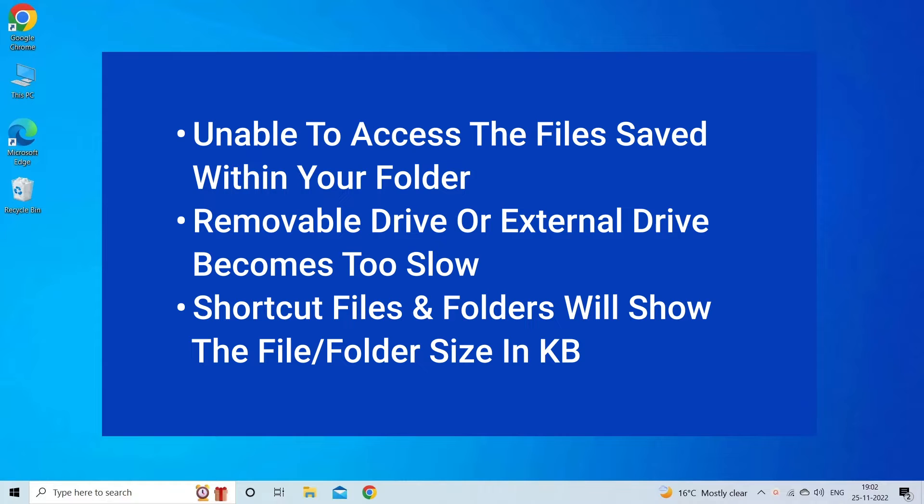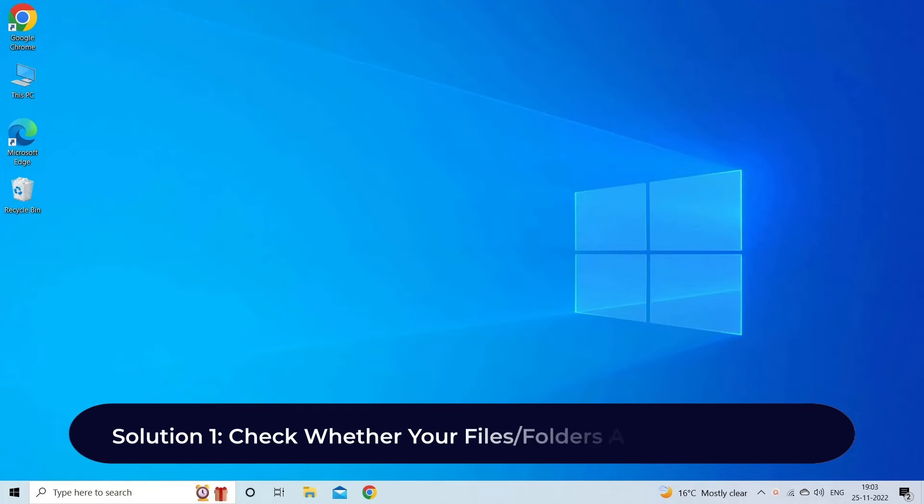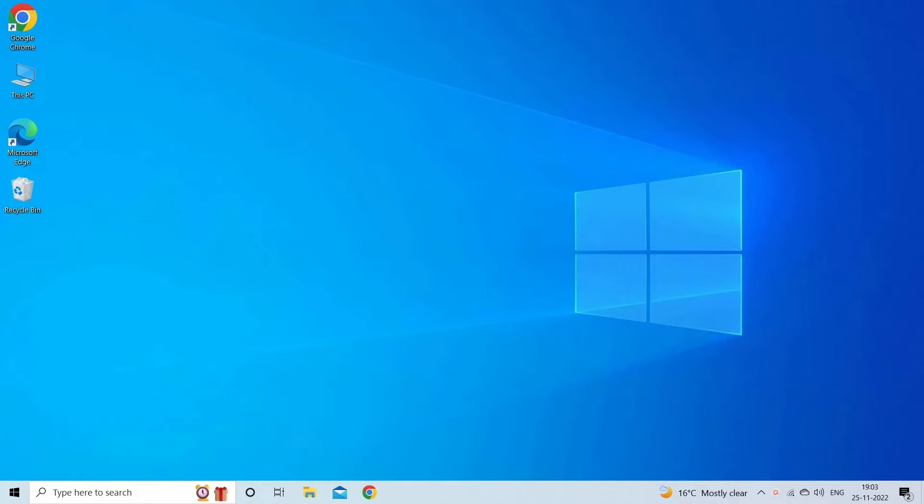Now let's move on to the four best recovery methods. Solution one: check whether your files or folders are hidden or not. Whenever your SD card or USB drive files turn into shortcut due to a malicious virus attack, it will hide your original files saved within the drive. In order to unhide your files and folders, you need to follow the guided steps.